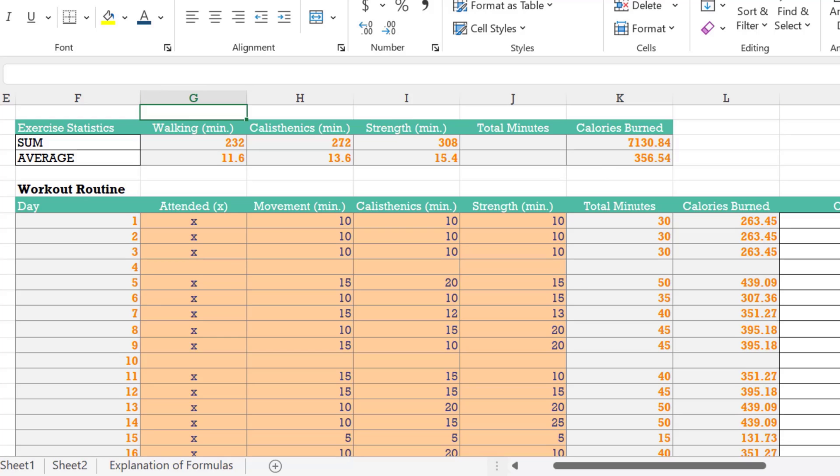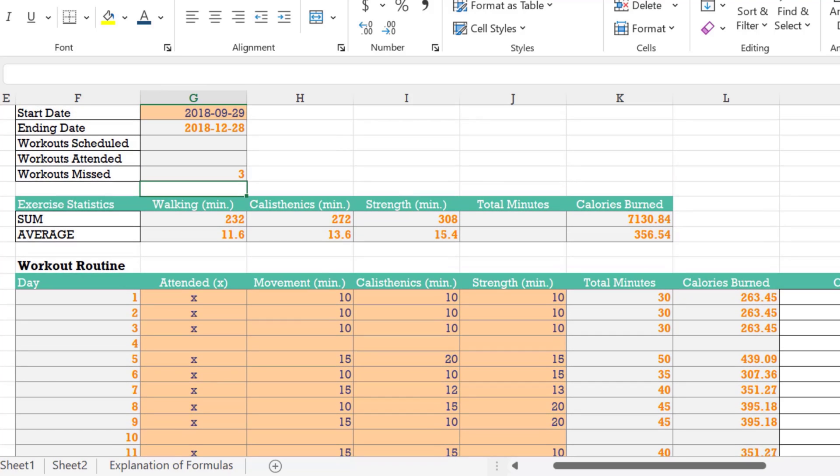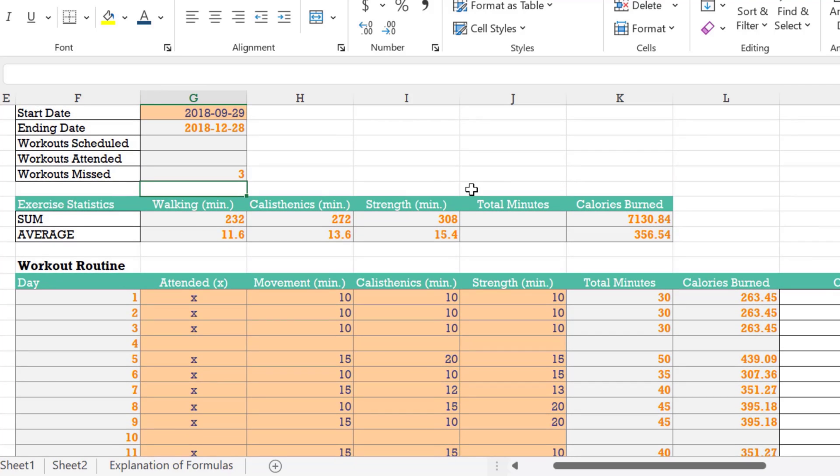And this should tell us how many blank cells there are without kind of having to eyeball it. So there are three blank cells in that range. And that means we've missed three workouts and the count blank formula will let you calculate that very easily.